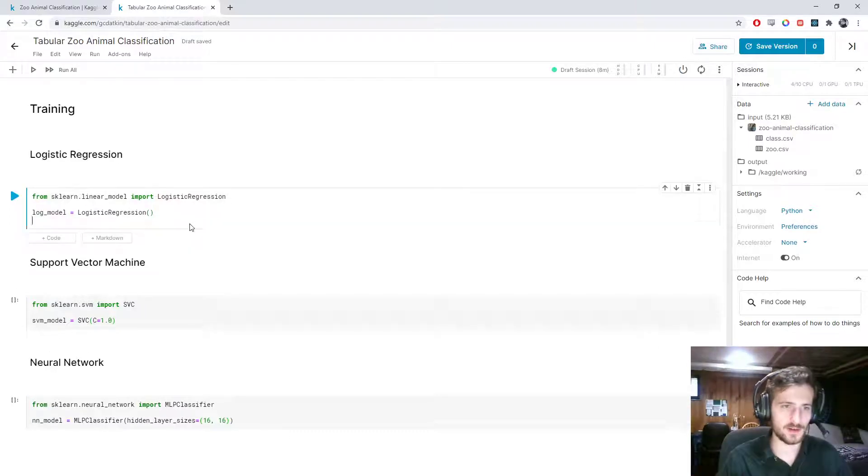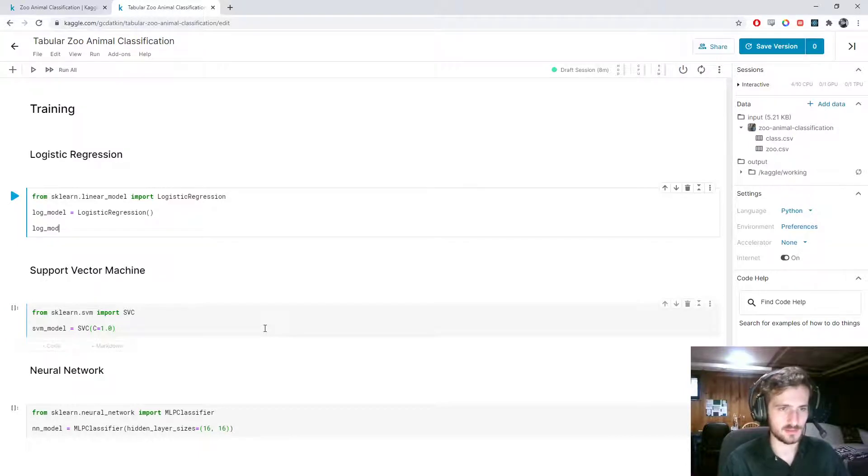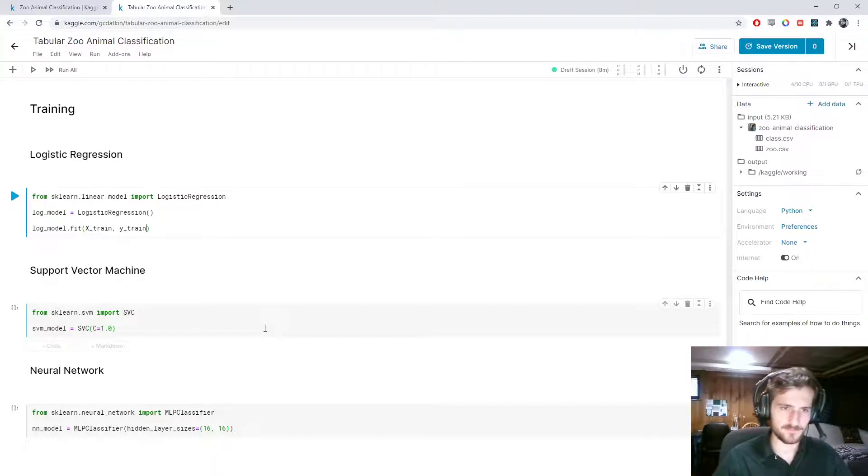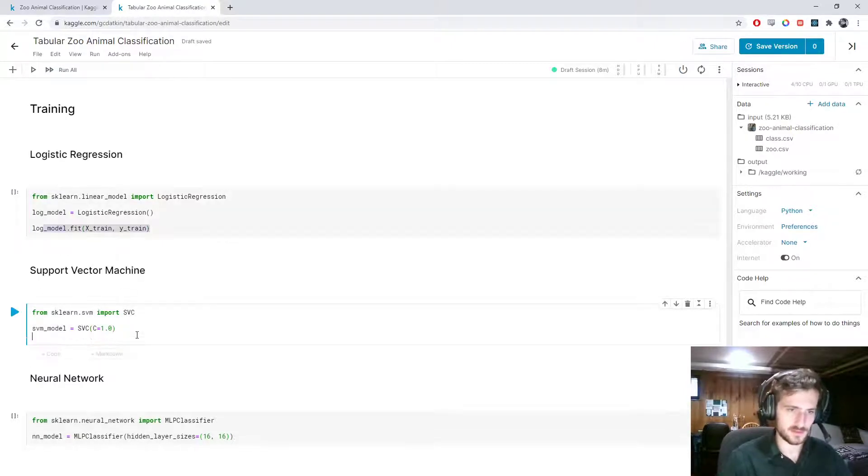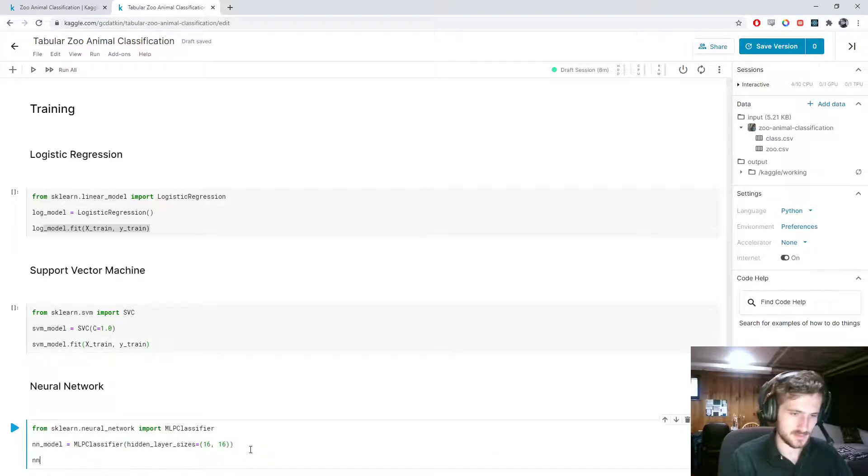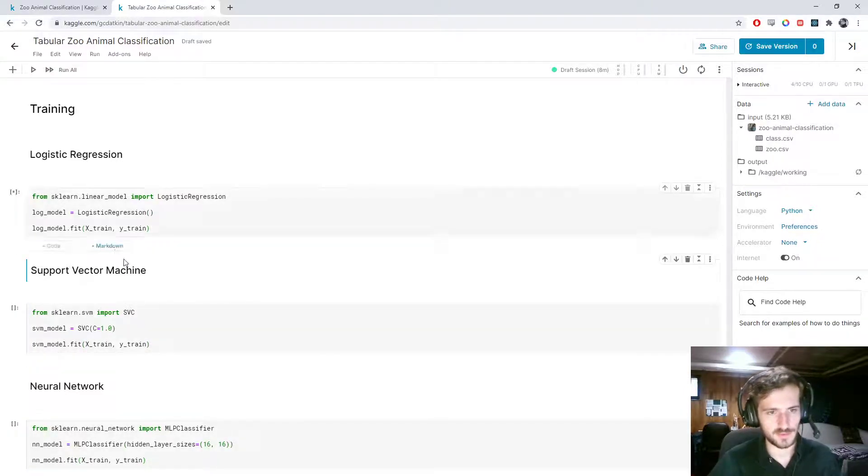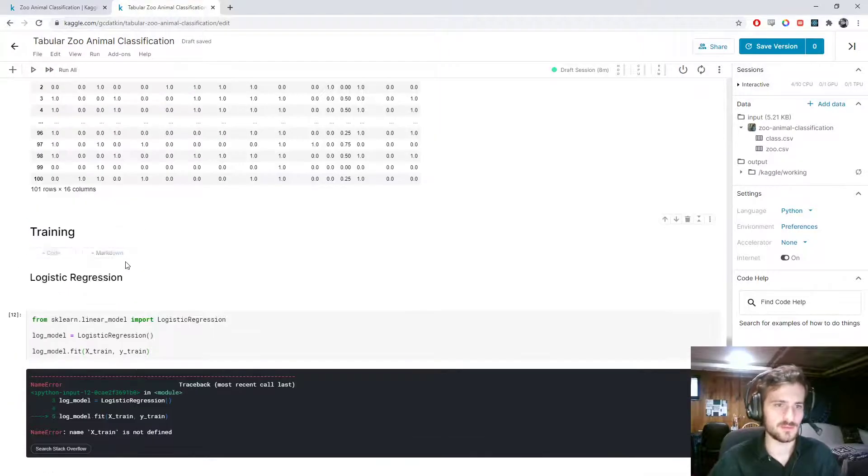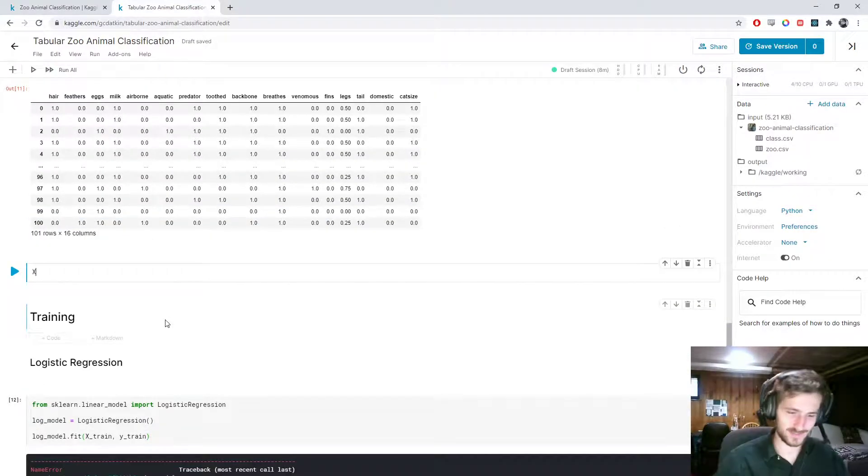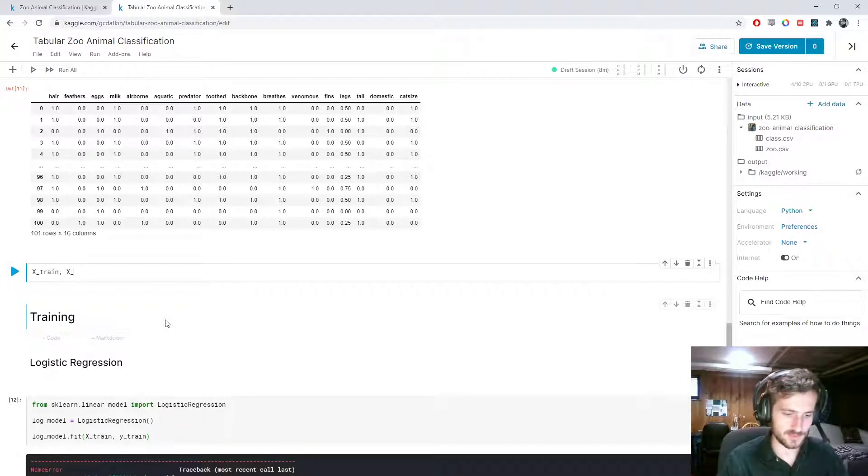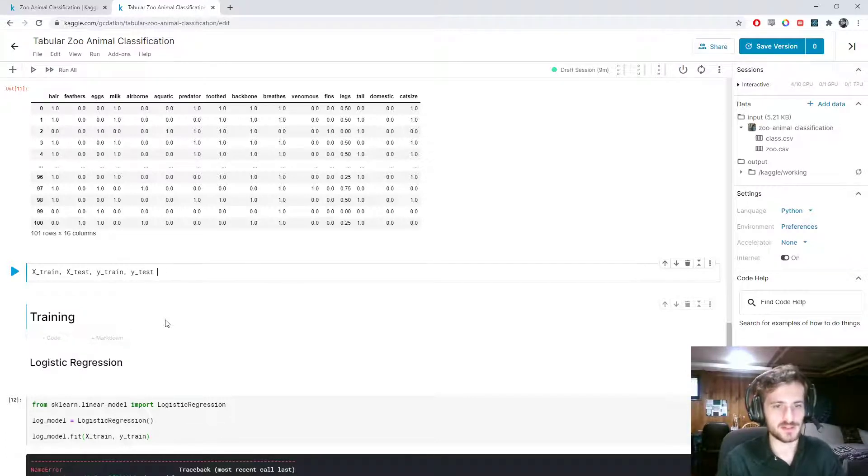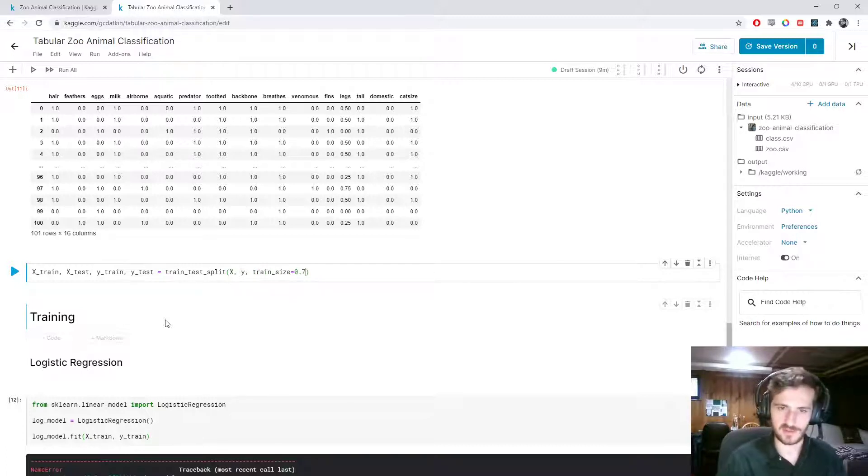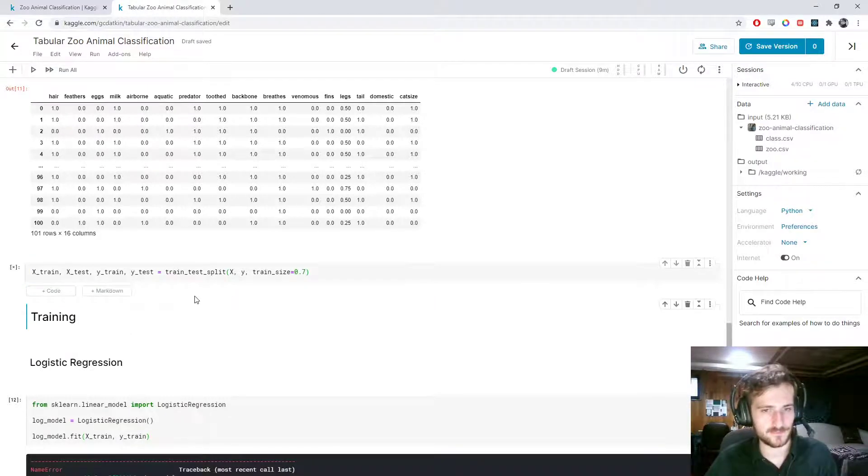Okay. Now, same code for each, which will just be logmodel.fit xtrain ytrain. Oh, we should split it again. I forgot to split this with the train test split. So, xtrain, xtest, ytrain, ytest equals train test split x, y. Train size, let's make it 70%. Okay. Run that.